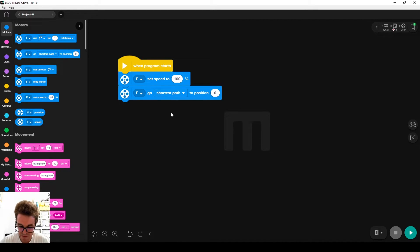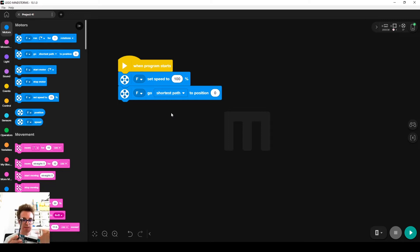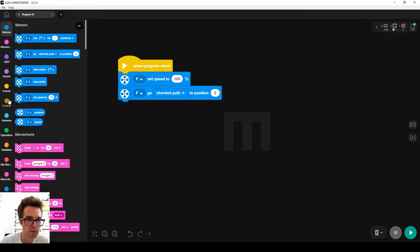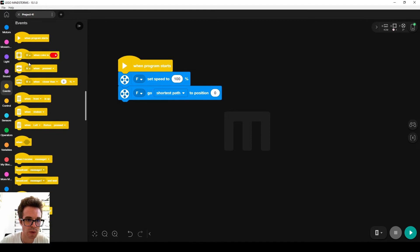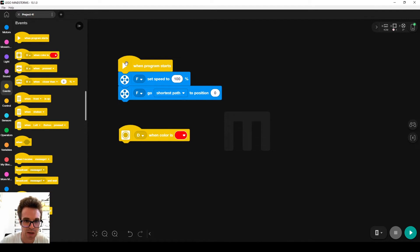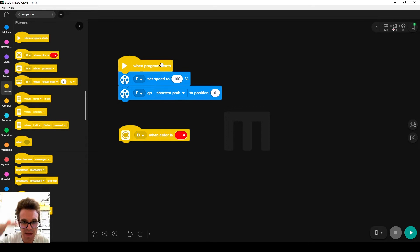Now we want, whenever the ball comes close and it's detected by the color sensor, the robot to move the bat. So we go to events, we pick this hat block. The hat blocks are like hats, they stay on top of the stacks.